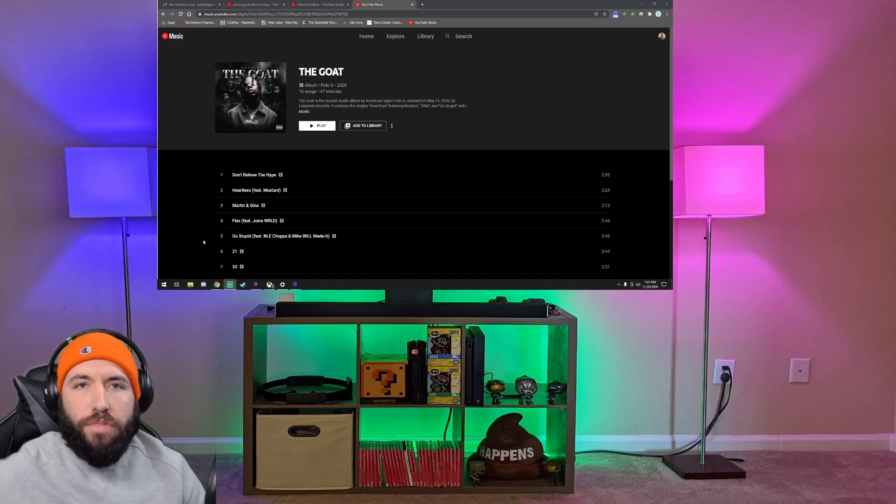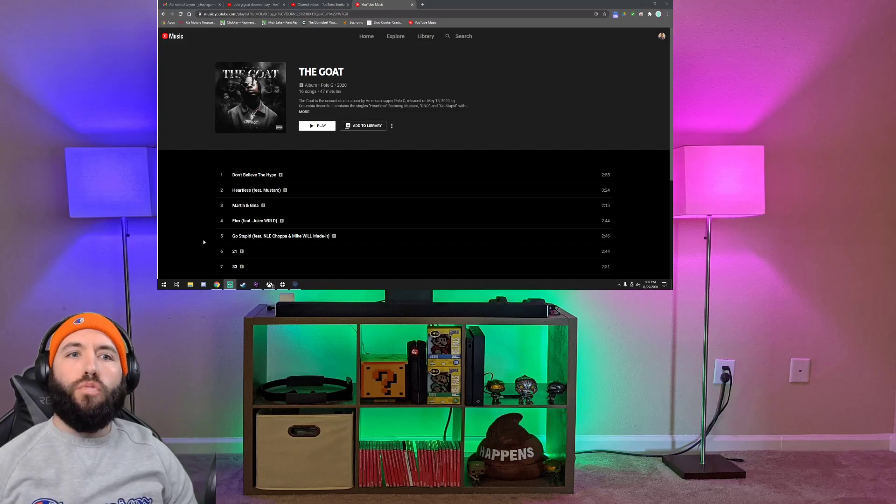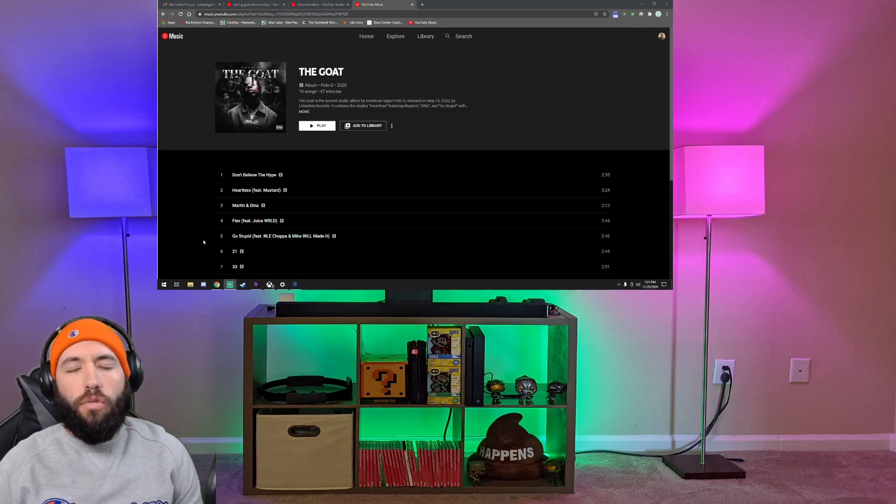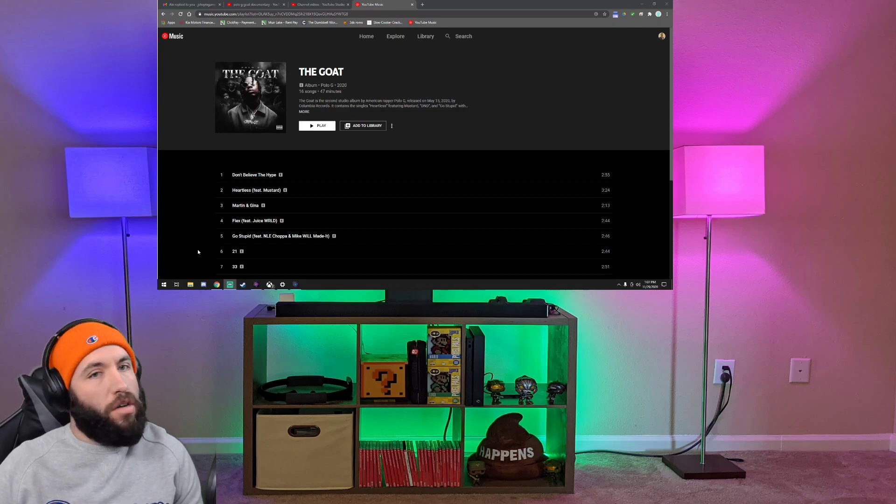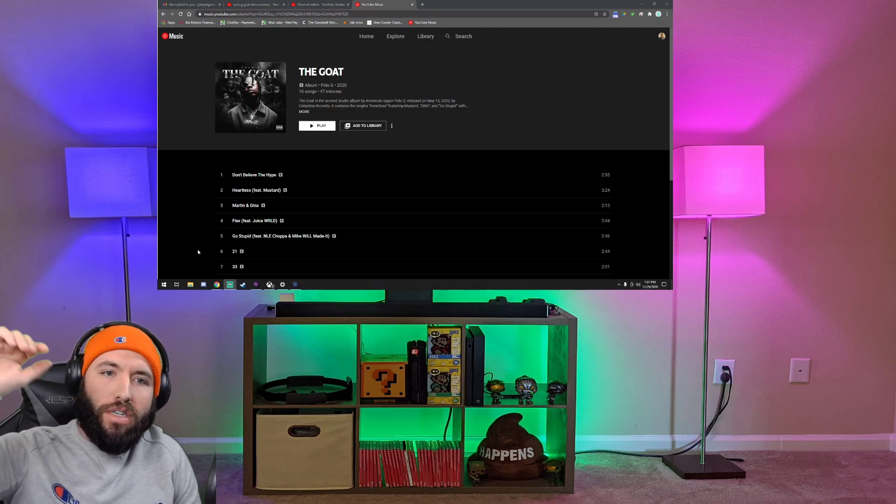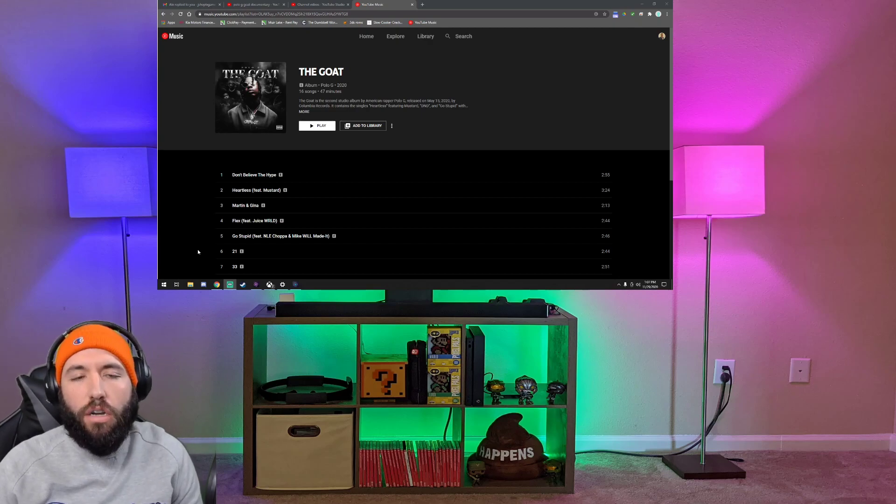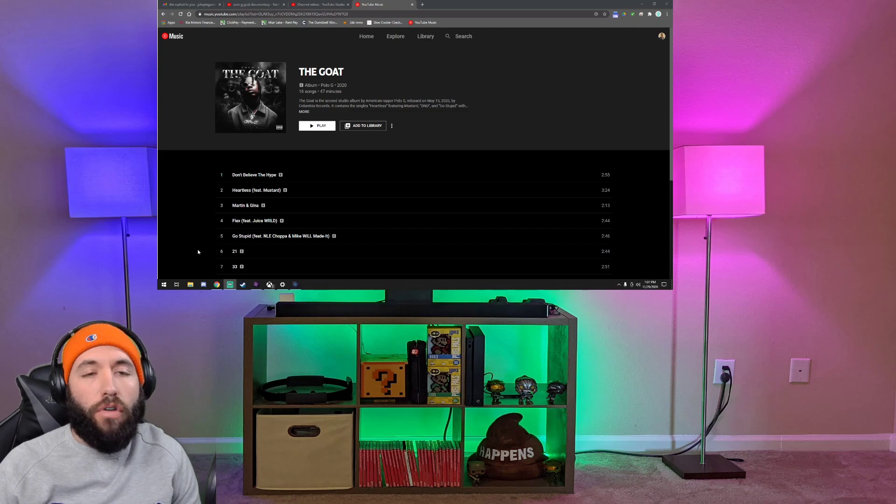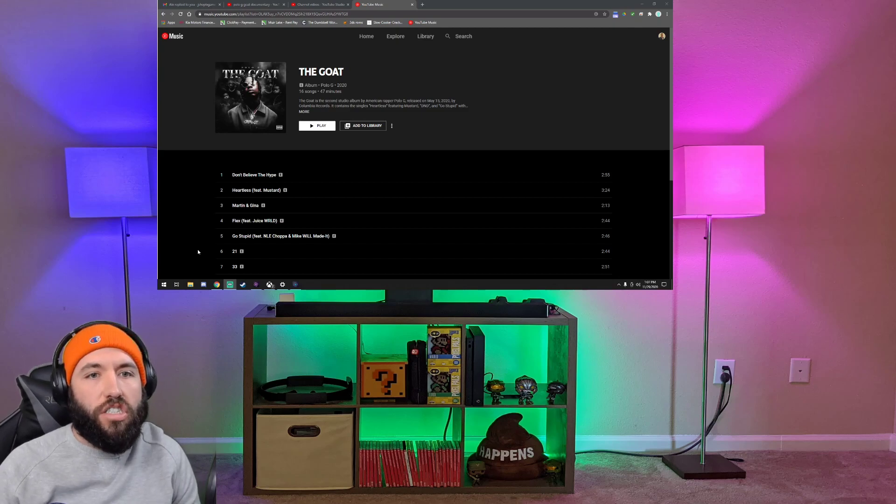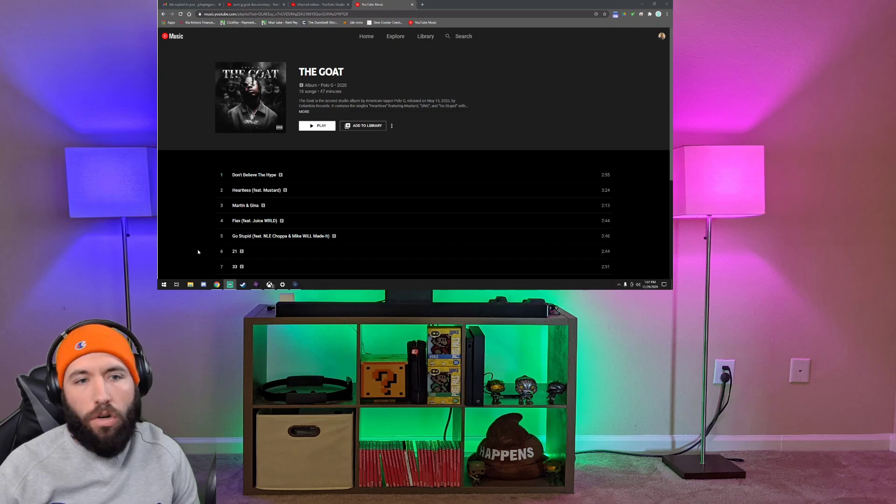What's up everybody, Jay Shep TX here coming at you with another real reaction. Today we are going through the album The Goat and we're going track by track. We're gonna listen to it in succession. I just got done watching the documentary, so if you haven't seen that, go ahead and check that out on the channel.